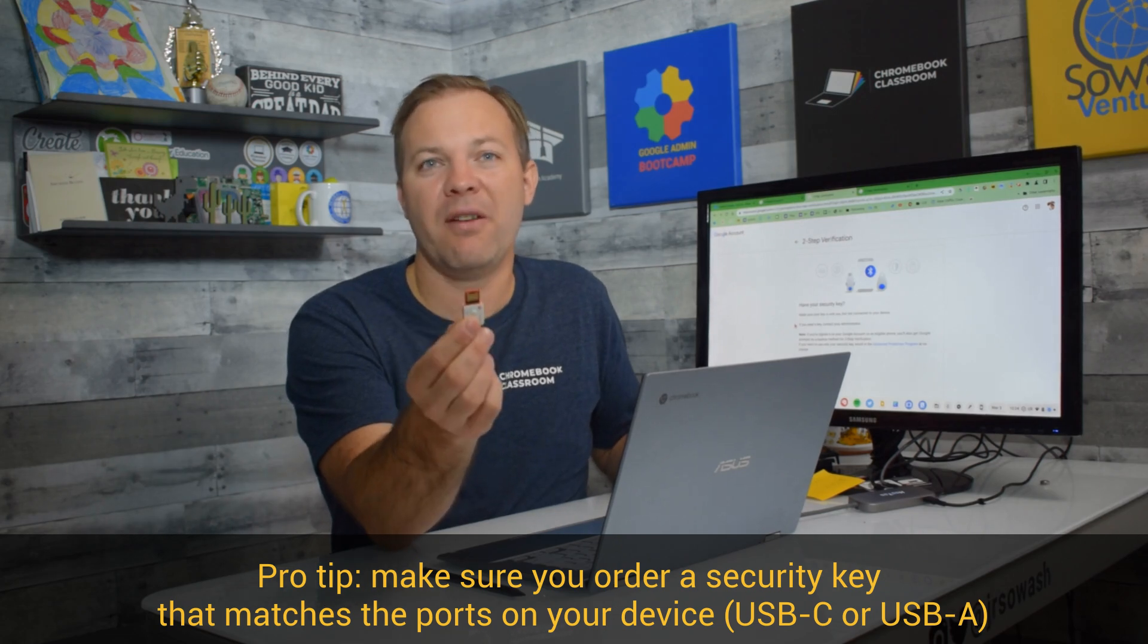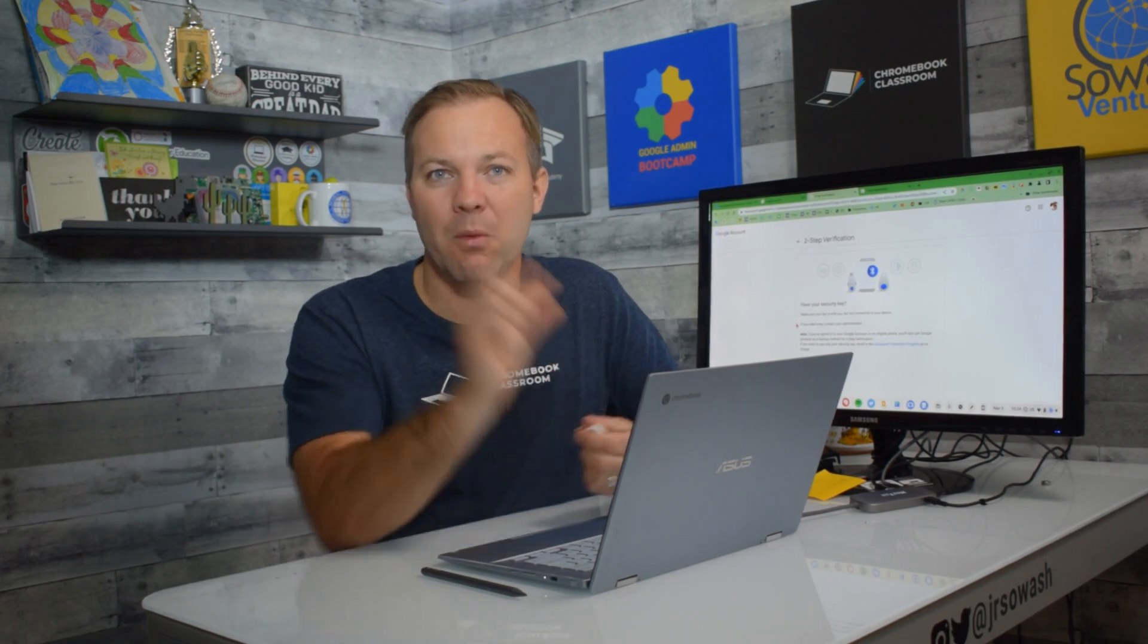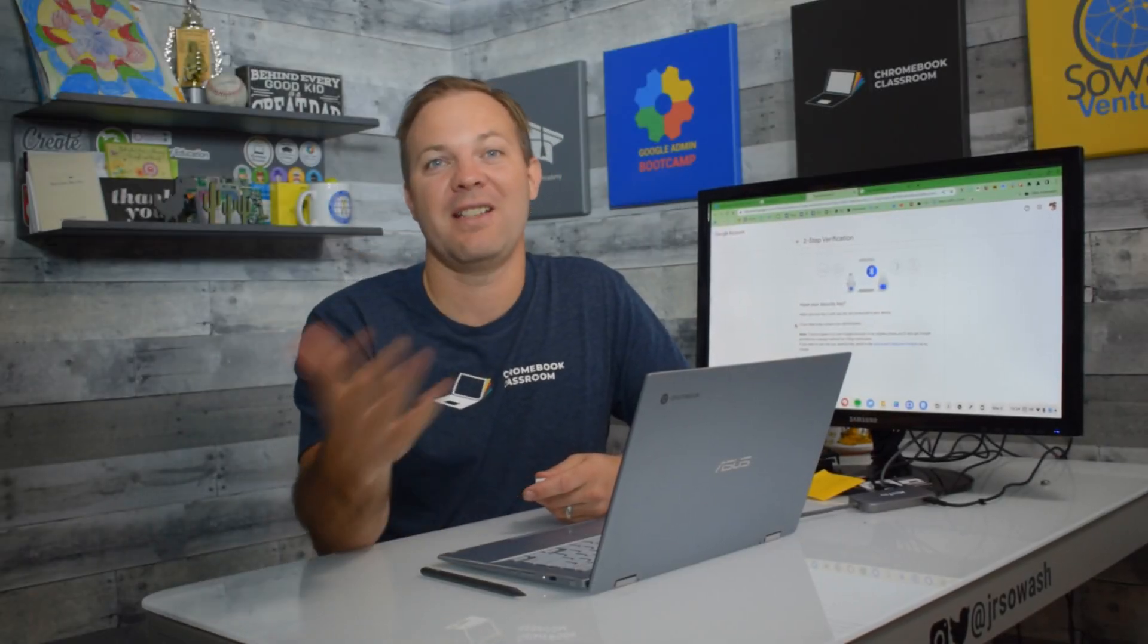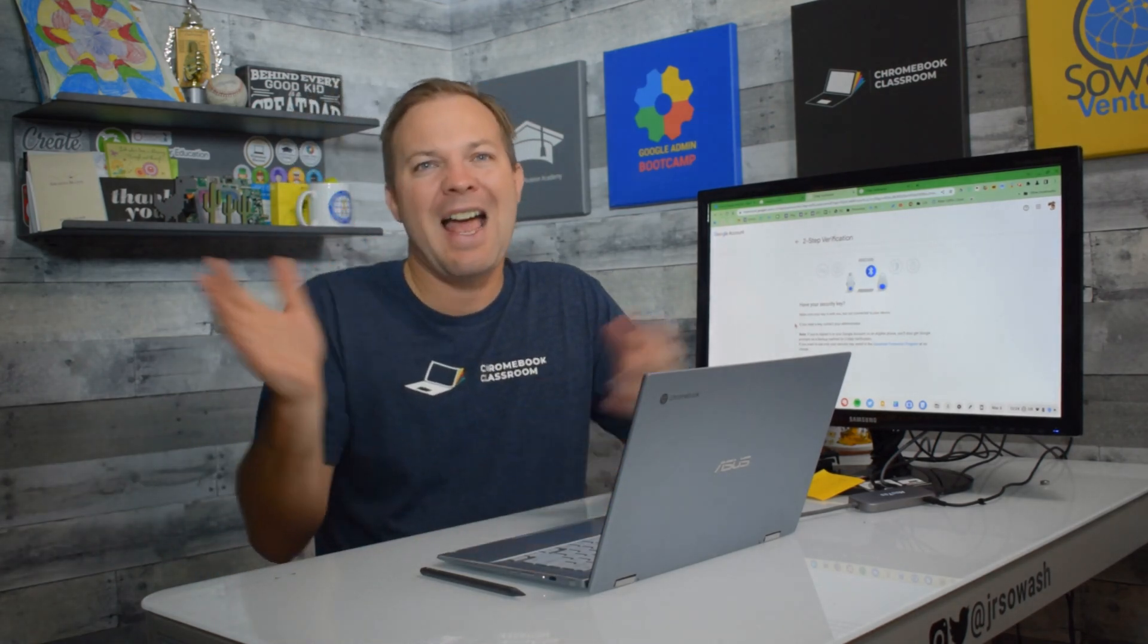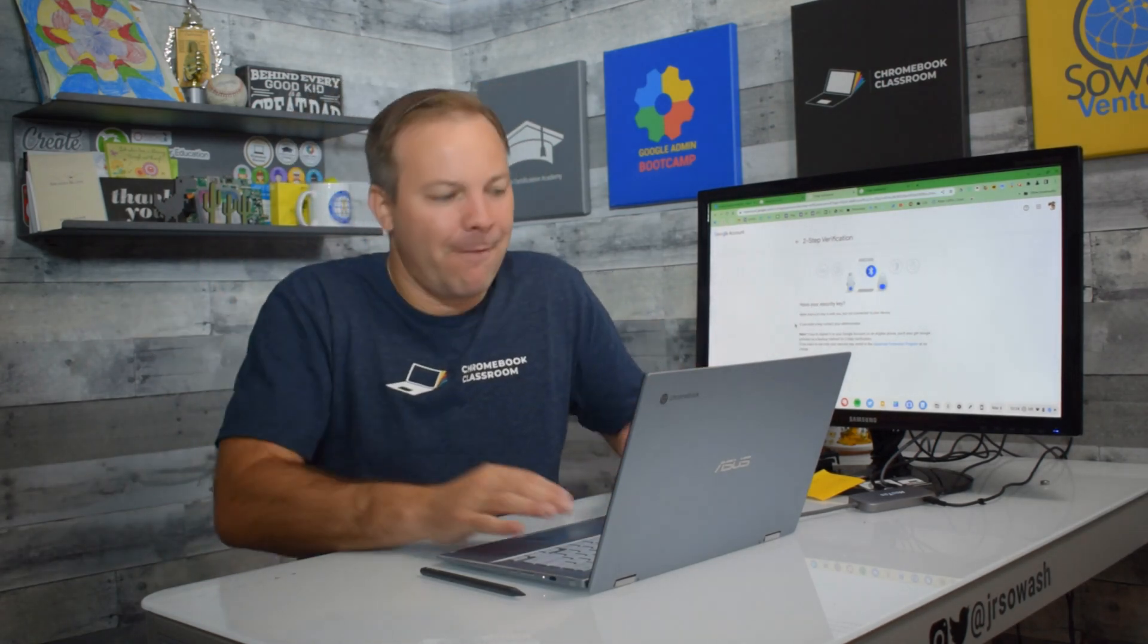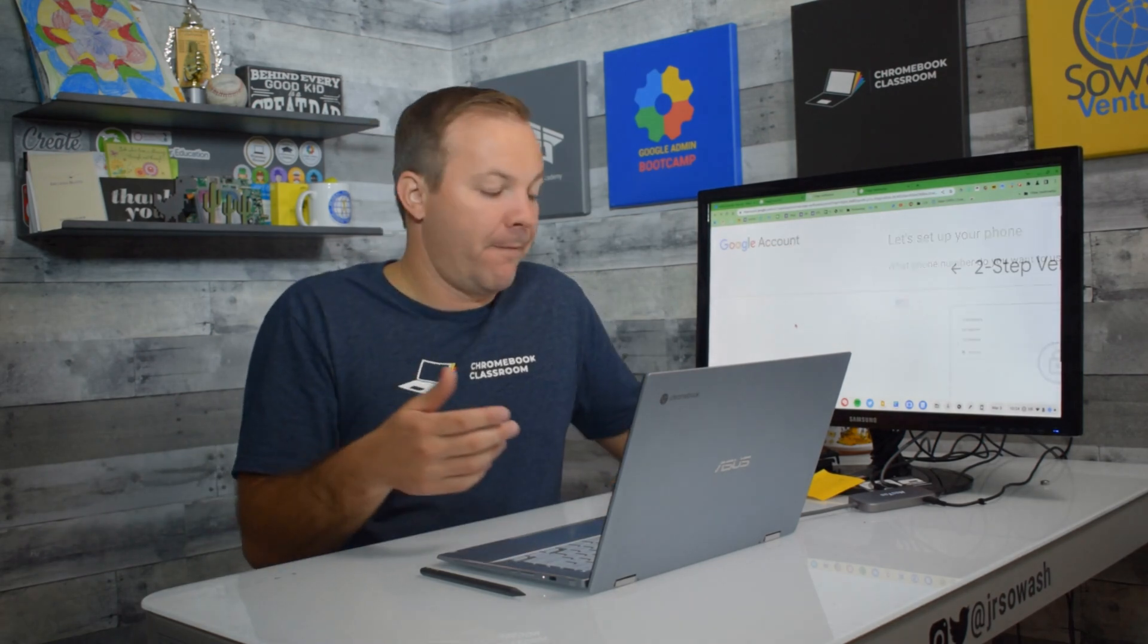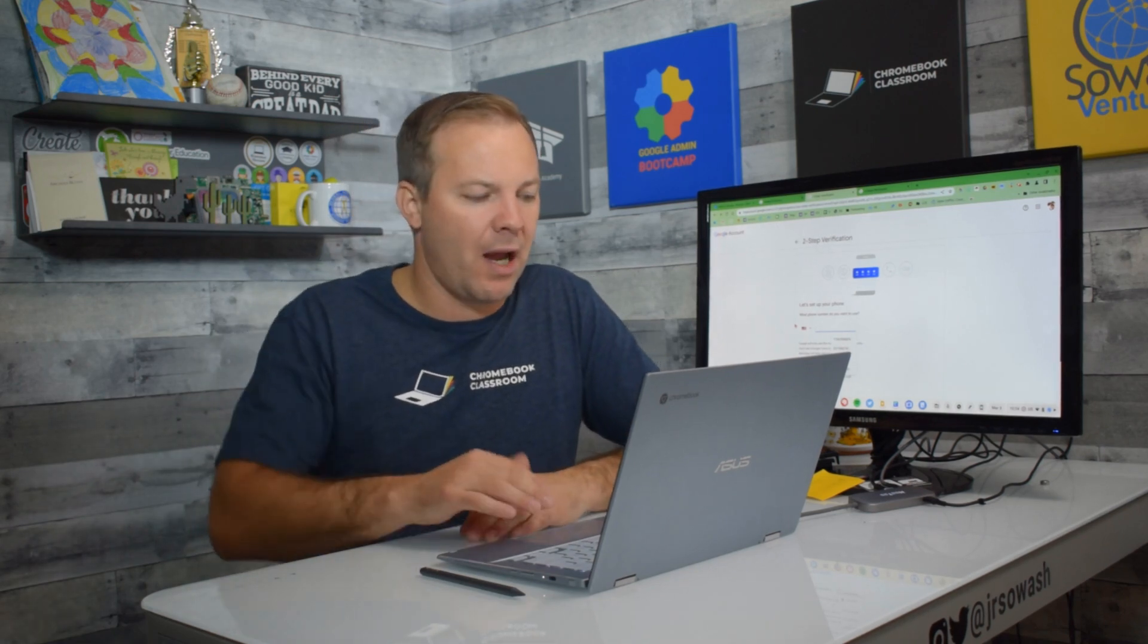But a lot of newer devices only have USB-C, which is a lot smaller one, kind of like your phone charging cable. So make sure you buy the right security key that will fit into your device. It would be very frustrating if you don't have that. So that's option three. Not my favorite. You got to pay for it. You got to physically have the key with you. But if you're not comfortable using your phone, that's one option to consider.